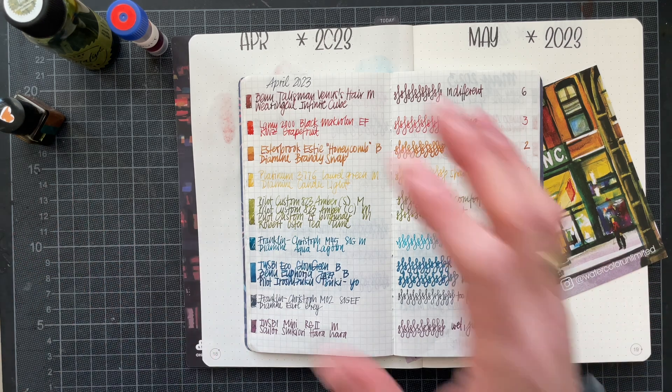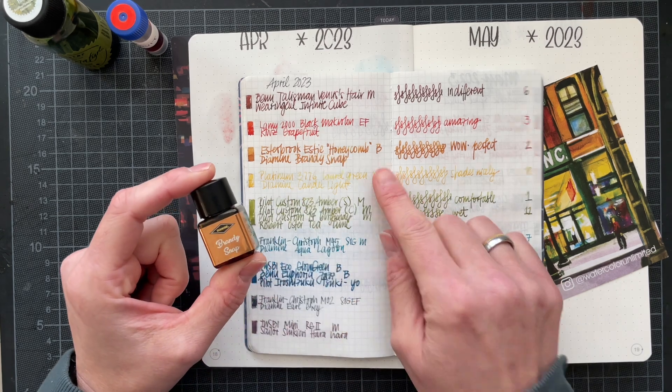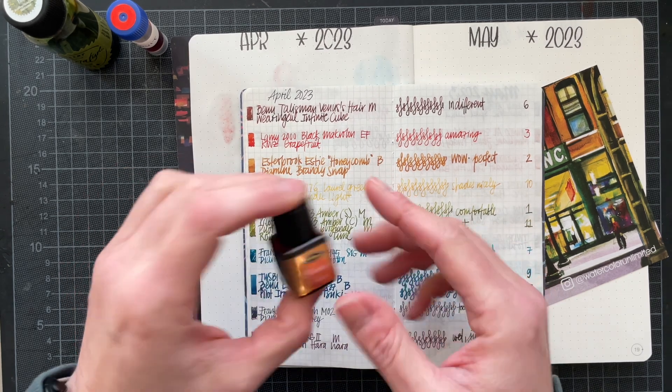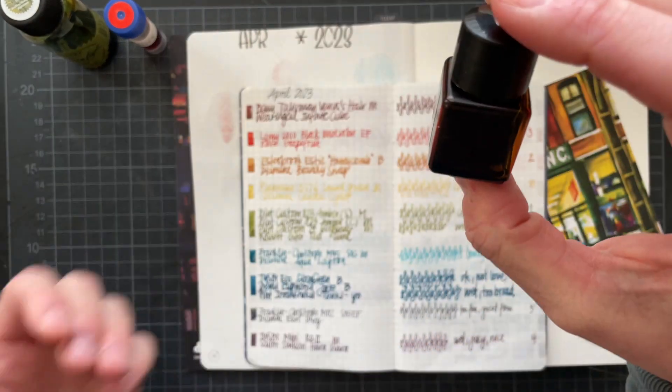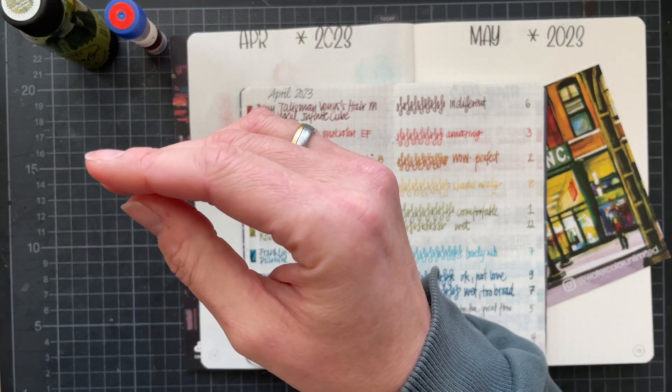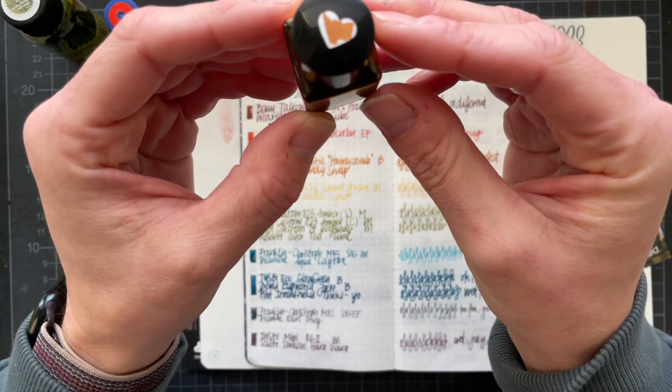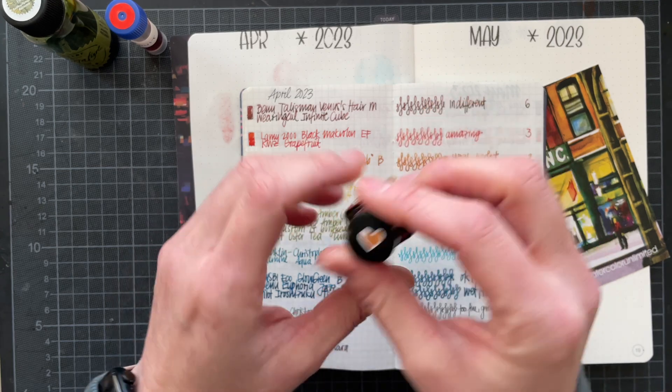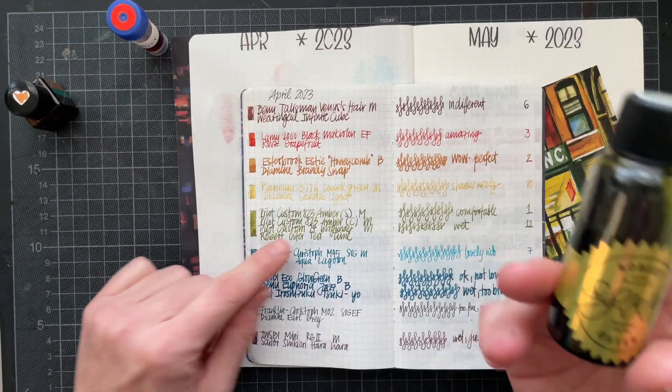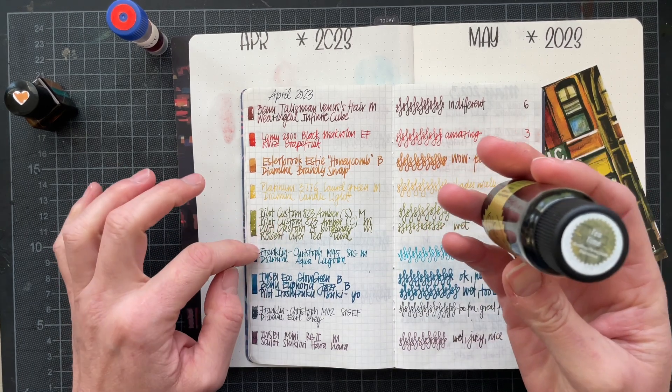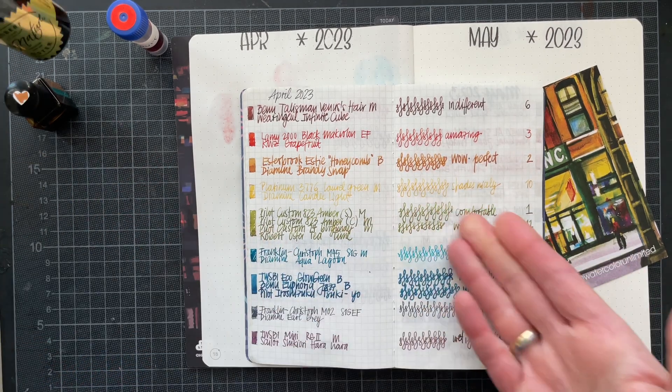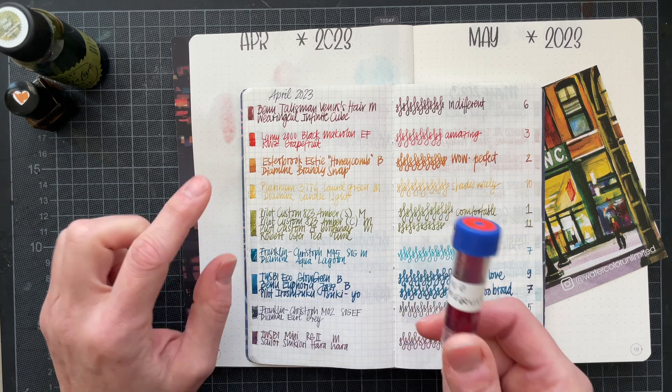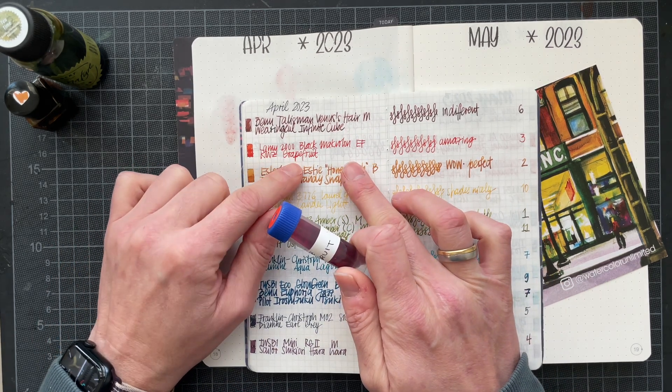The inks I just showed you are Diamine Brandy Snap—this was from the Inkvent 2021—and you can see that I have used this quite a bit. There's just below half of a 12 milliliter sample left. Then Tea Time, I used this in three pens. I decided to use an ink that I have a bottle of to do this experiment.